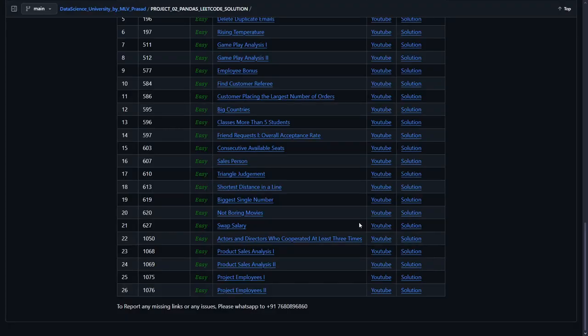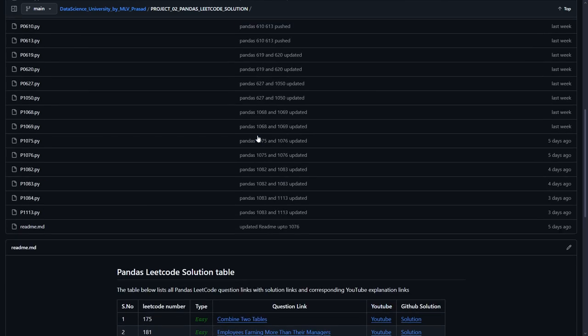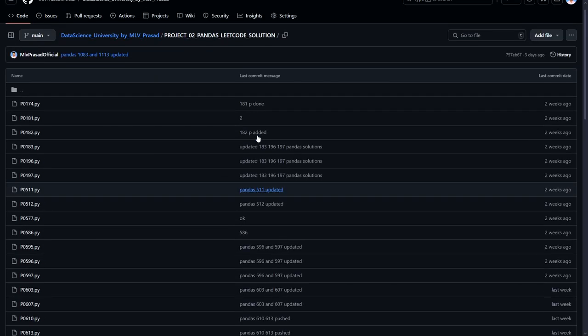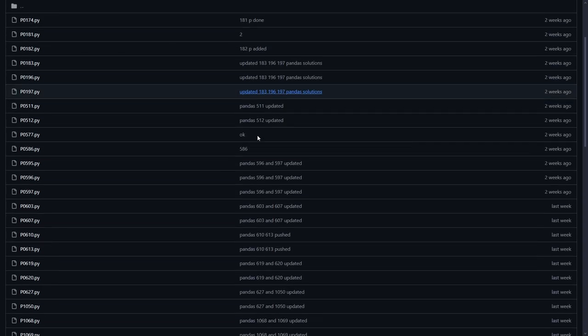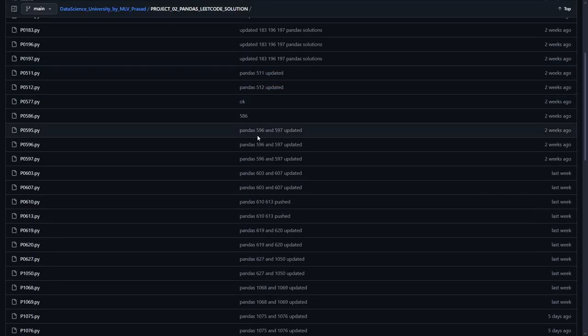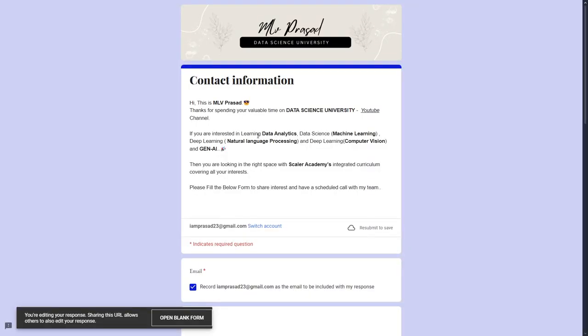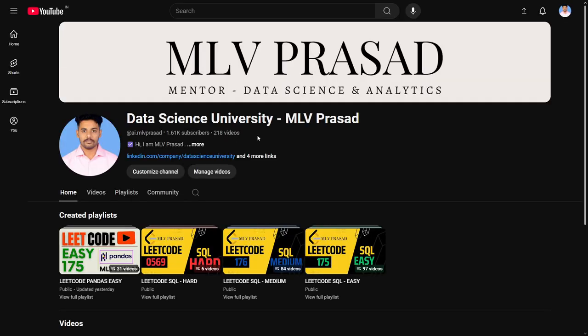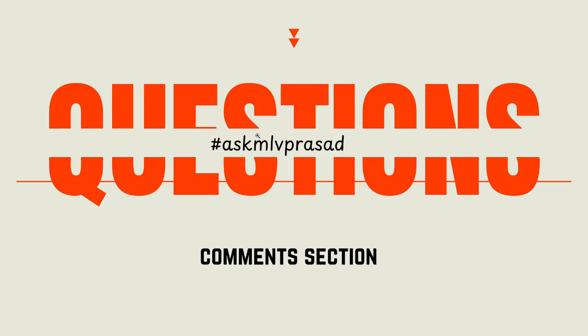If you want the code output for this, all the code solutions which I've solved in my YouTube channel for pandas will be available in this GitHub repository. The link will be provided in the description below, please check it out. And if you're further interested in learning data science, data analytics, machine learning, NLP, computer vision, and generative AI stuff, please fill in the Google form below. My team will be reaching out to you soon. And if you're preparing for data science entry, do check out this playlist. It will be greatly helping your entry process. And for further doubts or clarifications, if you are required for the problem which we solved, please use this hashtag ask MLV Prasad in the comment sections. I will be clearing all your doubts. Until then, keep practicing guys.